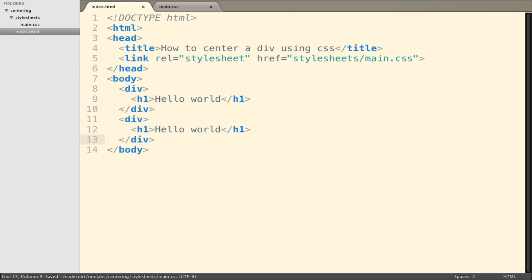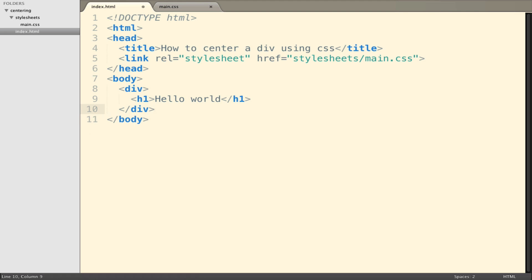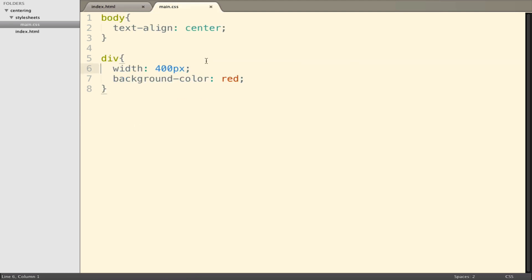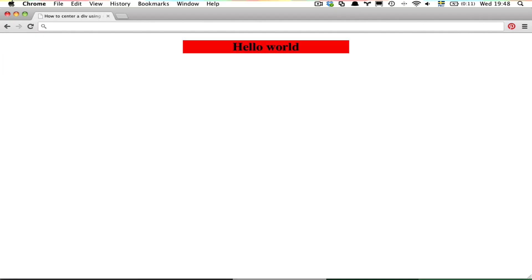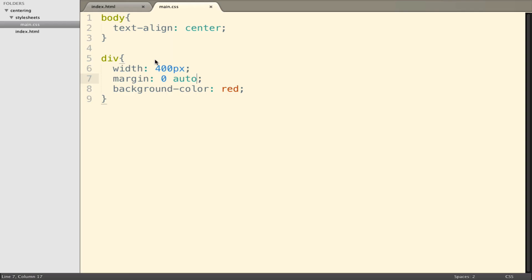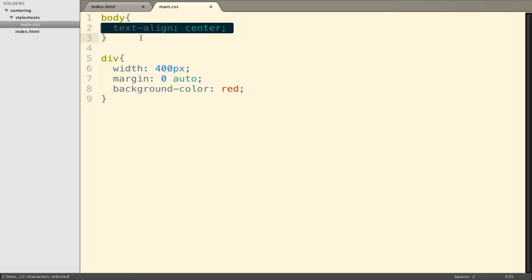Let's remove this second div and get on to another idea. The most common approach would be to say that the div has a margin of zero and auto. That puts the div into the center of the page, and the text remains centered because we've kept the text-align center property.